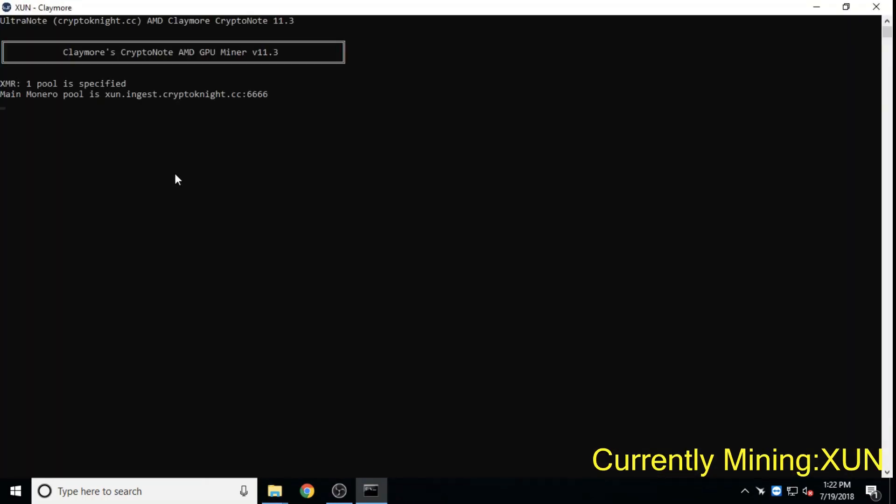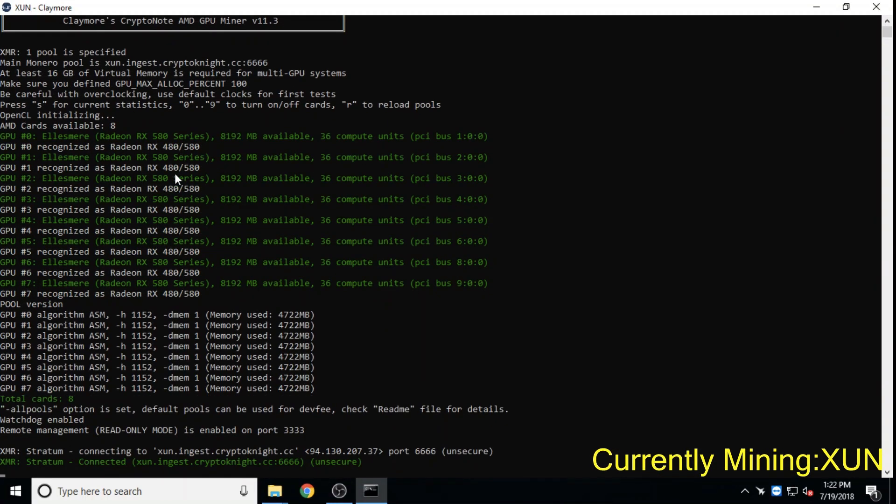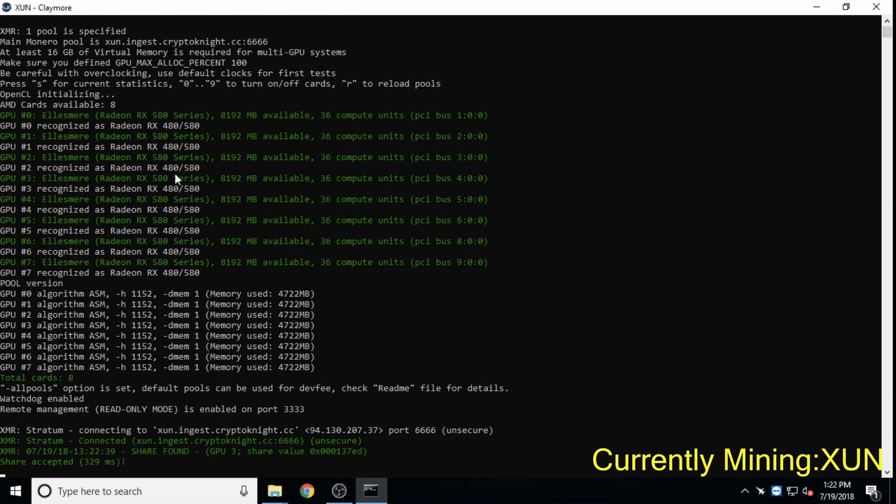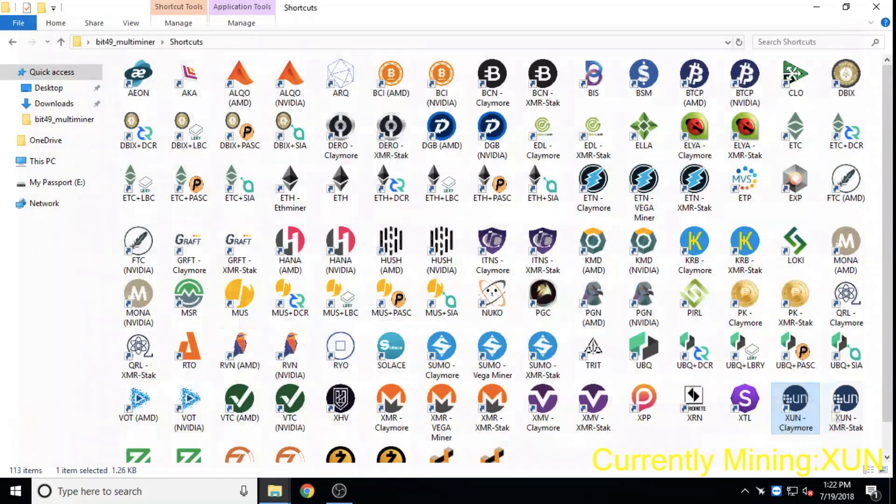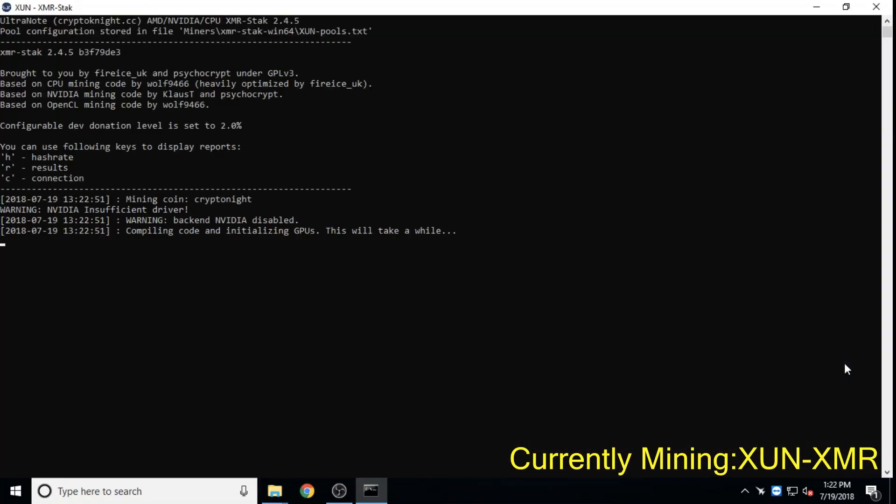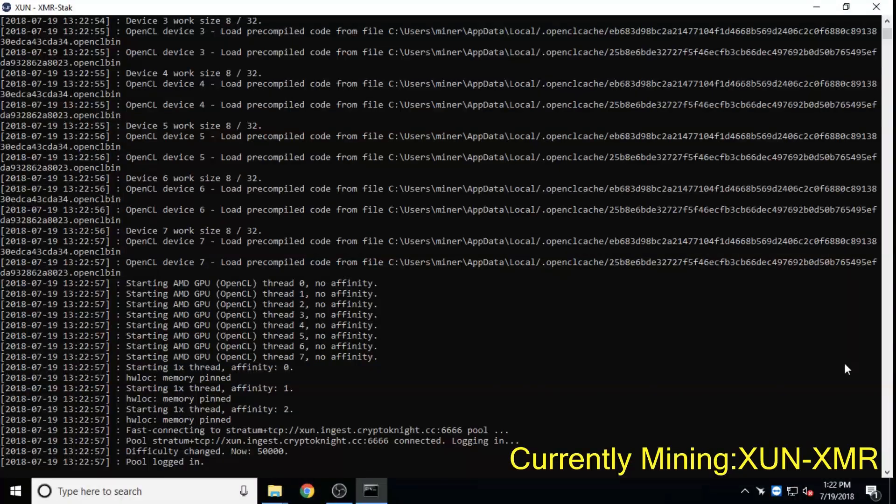Ultranote, ASIC-resistant, seeks to be an all-in-one payment solution by allowing users to choose different levels of privacy in a given transaction. Miners can also directly mine to their user-friendly GUI wallets.